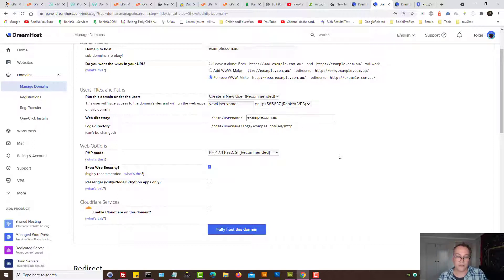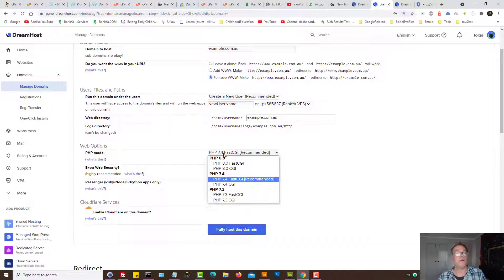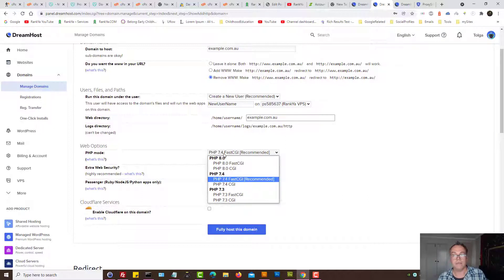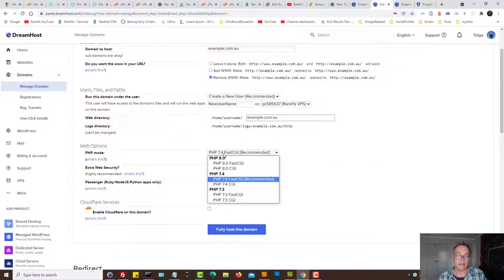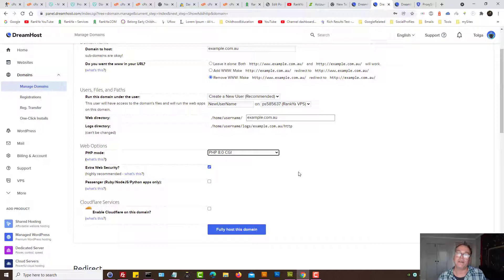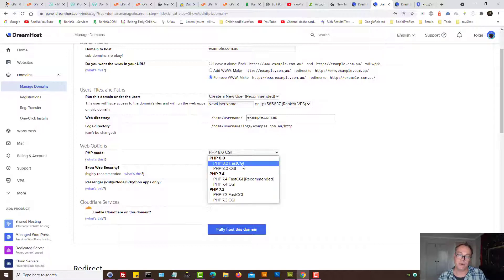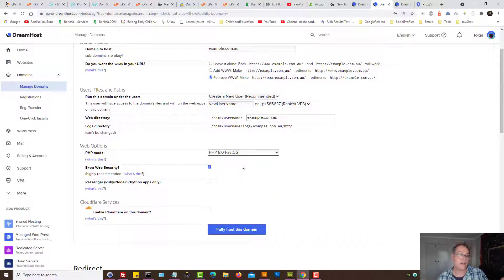Here we've got PHP 7.4 that's rather popular still in 2022, but now you've got PHP 8.0 right? So if you've got PHP 8.0 and DreamHost offers you that, why not select that.